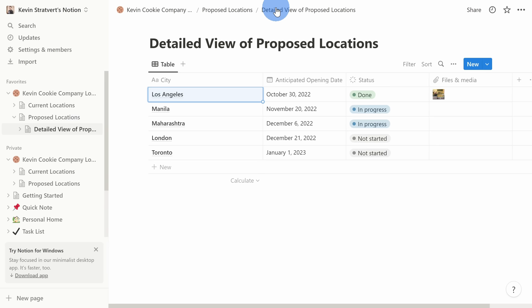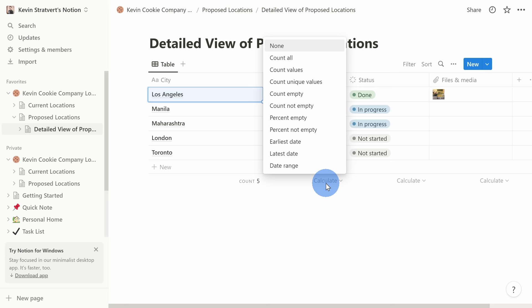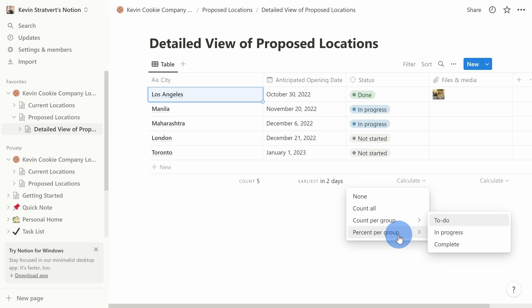I'll minimize the side peek. Along with adding more details to each record, down below you can also add calculations. I'll click and add a count of all the new locations we're planning on opening — I'll select Count All and that adds a count to the bottom of that column. Under Anticipated Opening Date, I'll click Calculate and add the earliest date — it looks like we're opening a store in two days. Under the Status column, I can calculate Percent Complete and here I can see we're 20% through this list. We're making some good progress.